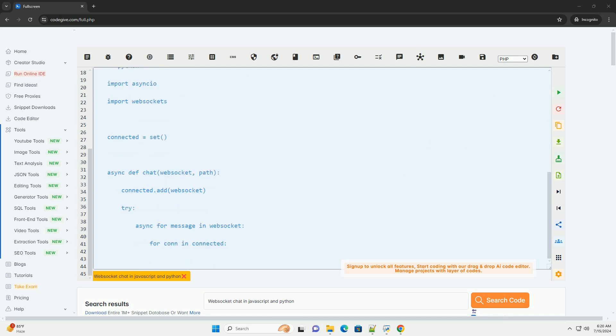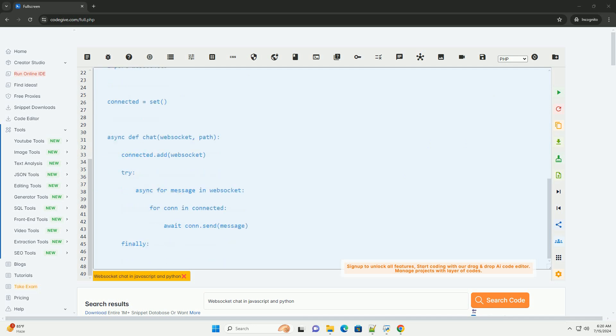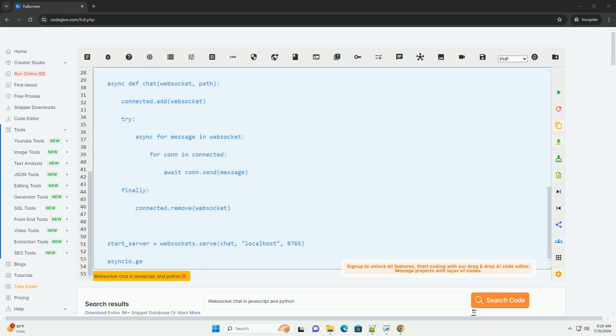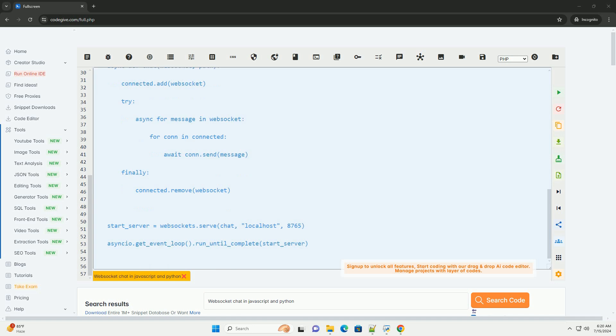Here's a step-by-step tutorial on how to create a simple WebSocket chat application using JavaScript for the client side and Python for the server side.